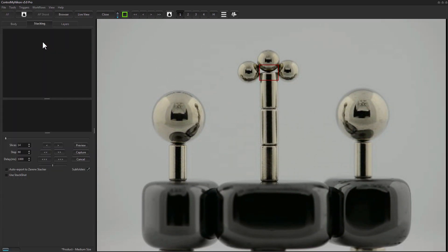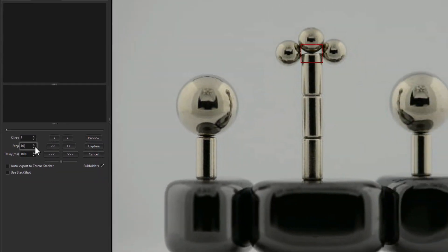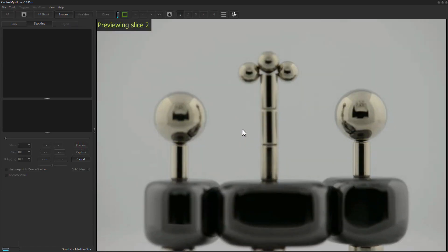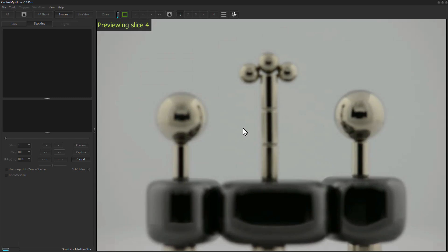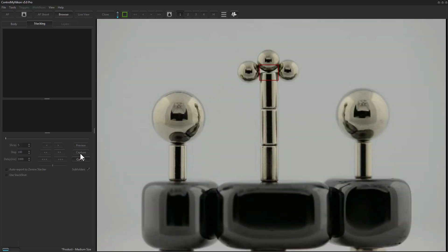Version 5 adds the ability to have a separate image viewer for images captured during a workflow. For example, with focus stacking — let's try capturing a stack. I'll do five slices, 100 steps apart. Click Preview and you'll see Control My Nikon driving the focus motor and changing the focus.